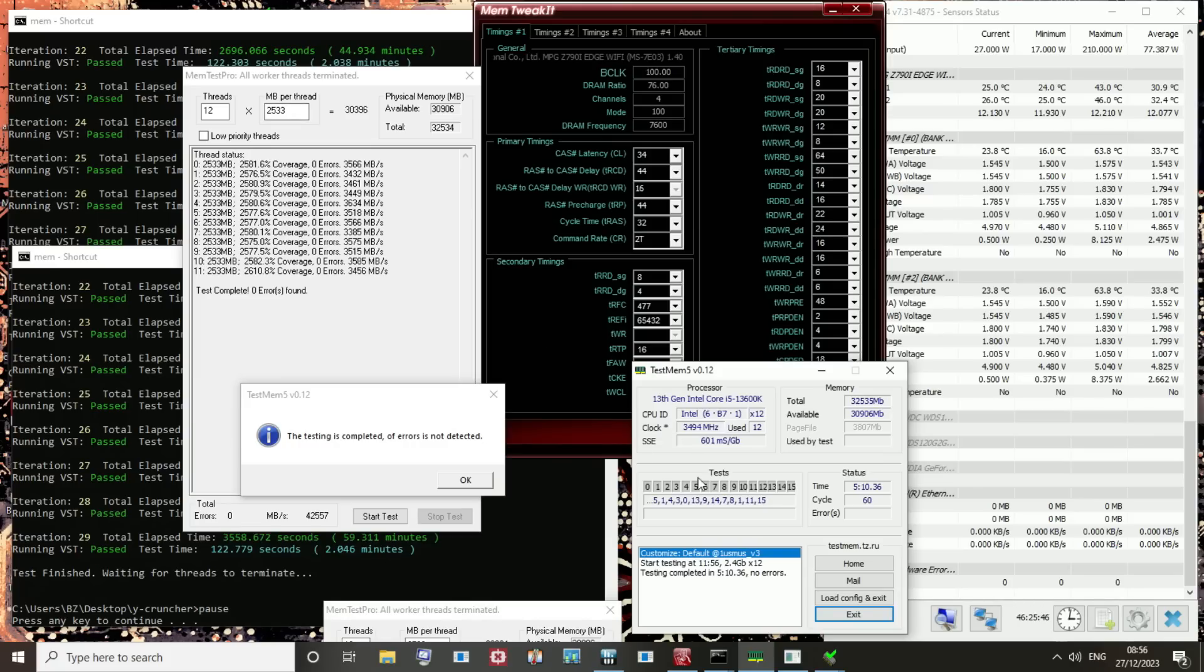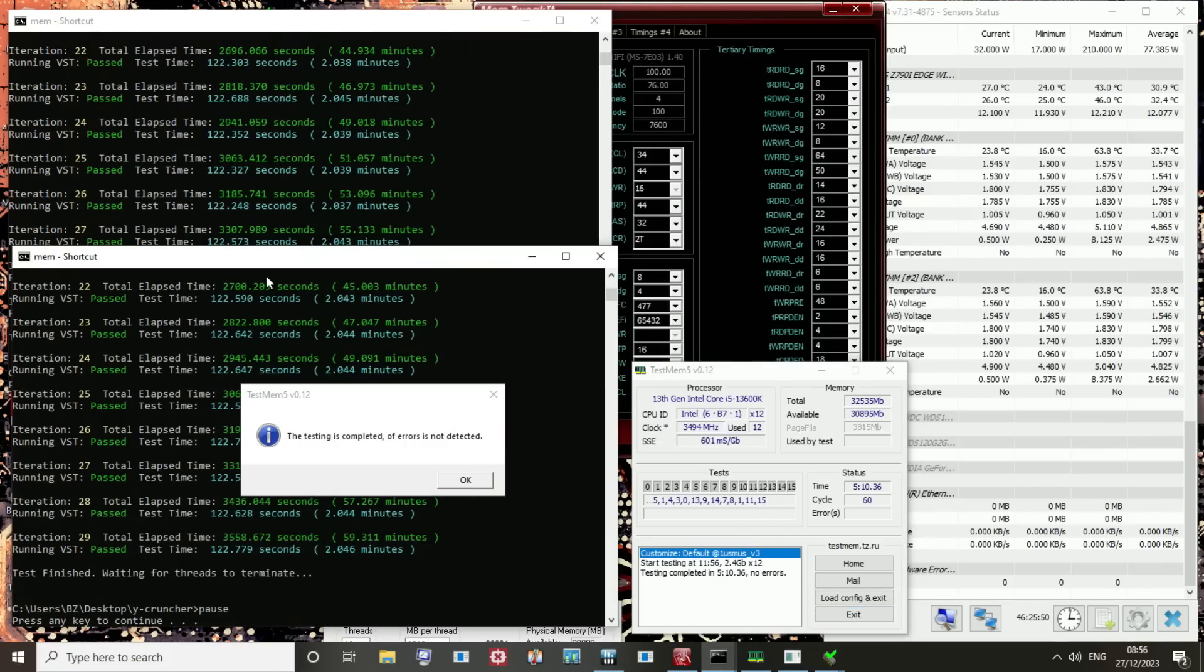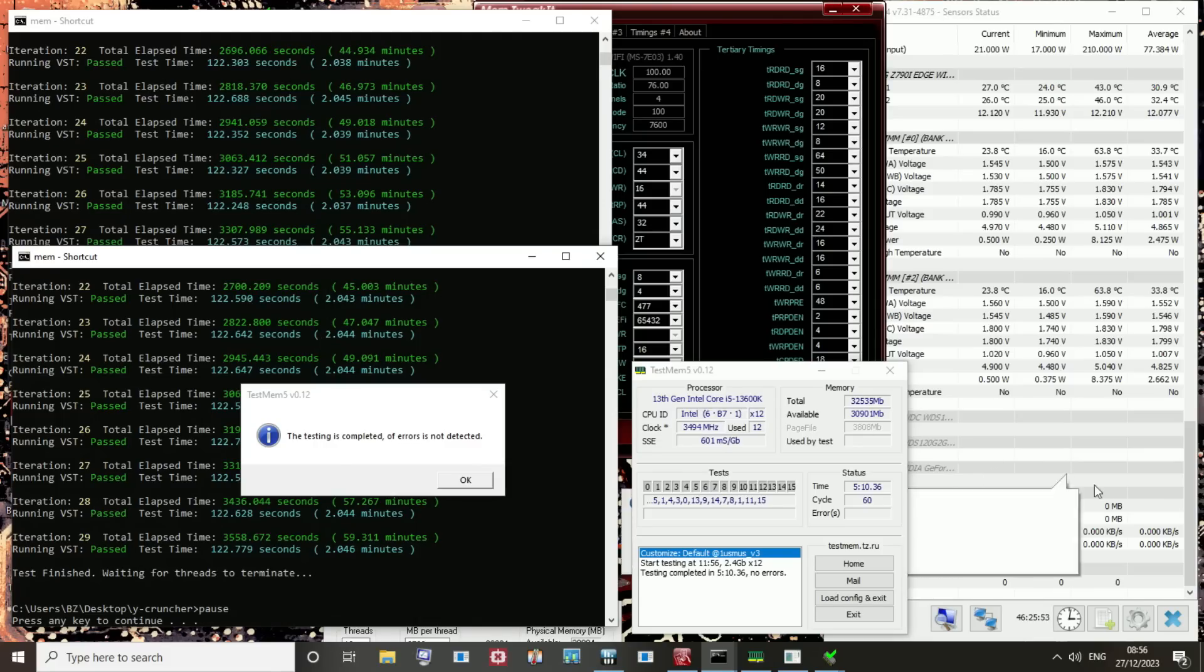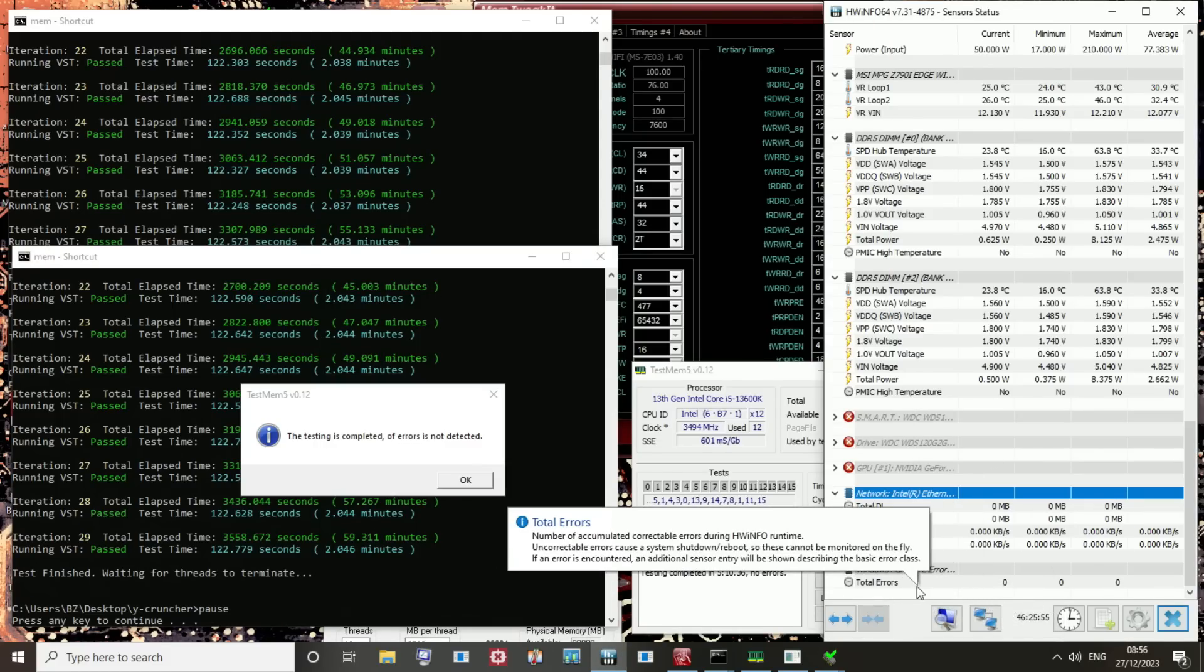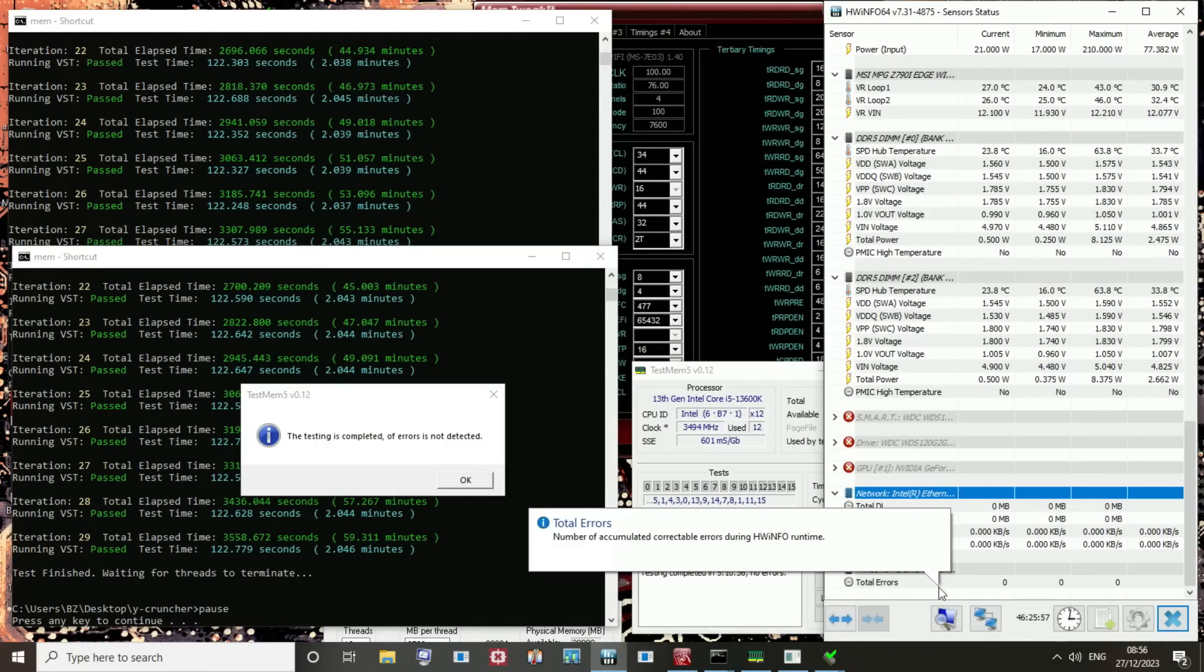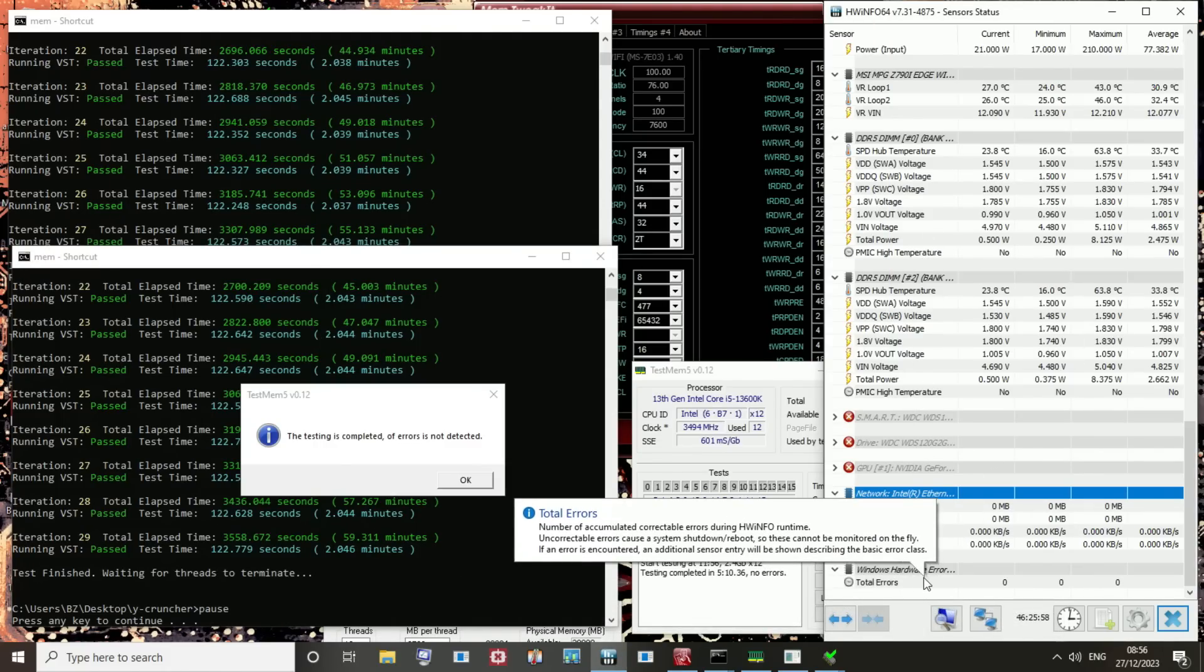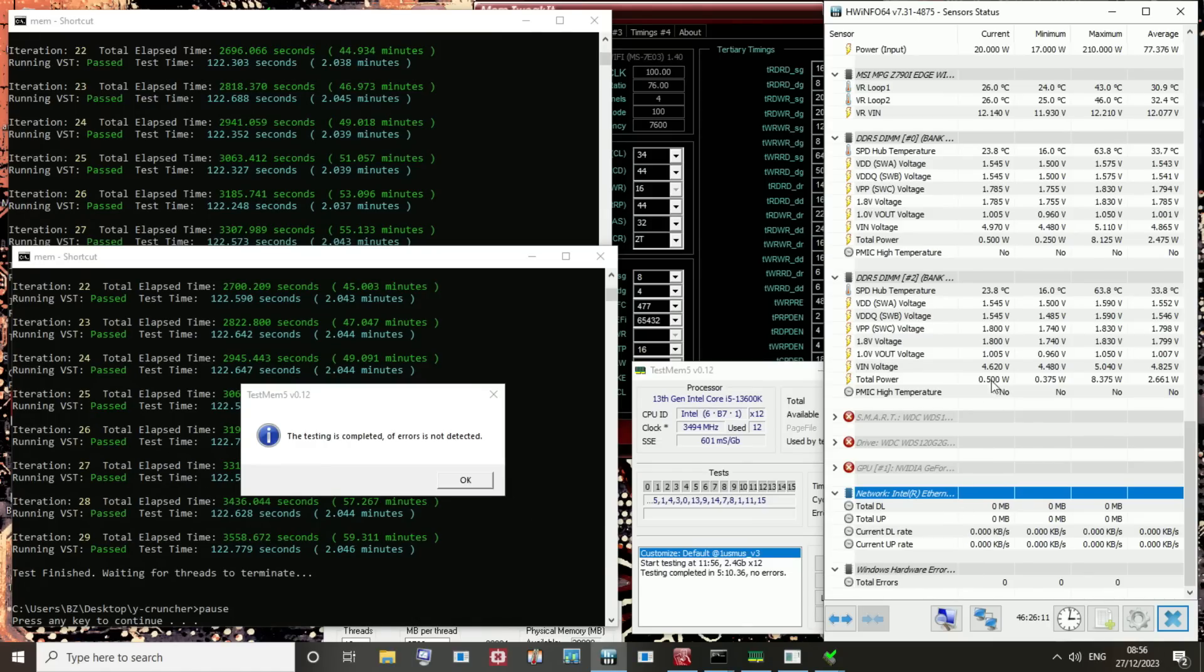Anyway, so yeah, TestMem5, 5 hours, no problem. Y-cruncher VST for an hour, then another hour, so 2 hours of Y-cruncher VST, also no errors. There's no errors in Hardware Info for the Windows Hardware Error Logging. I also ran a mixed Y-cruncher load for some 14,000 seconds, which didn't catch any errors, so I just kind of stopped it, because Y-cruncher sucks down a bunch of power, and it wasn't really making any progress.